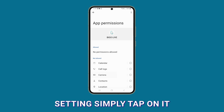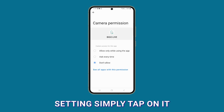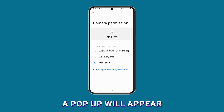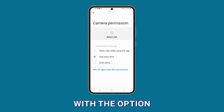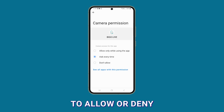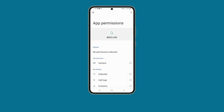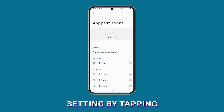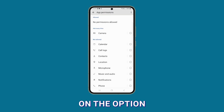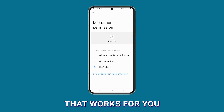To change a permission setting, simply tap on it. A pop-up will appear providing you with the option to allow or deny the permission. Select your desired setting by tapping on the option that works for you.